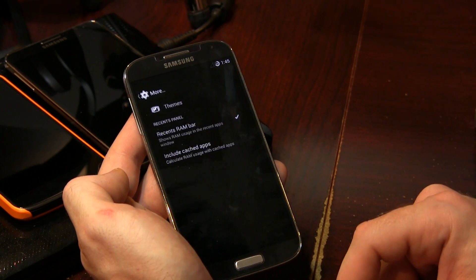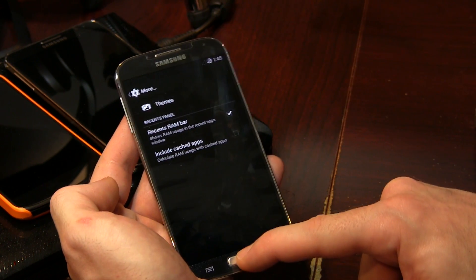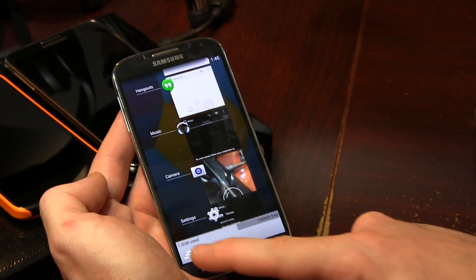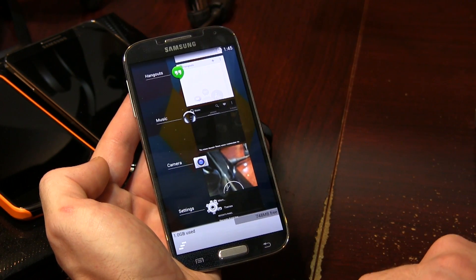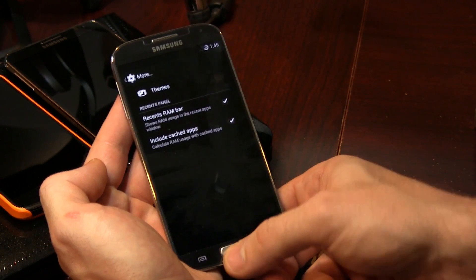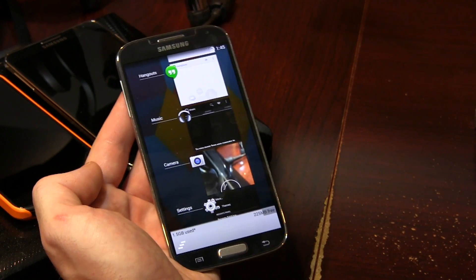Jumping into more — we have Recents RAM bar and included cache. If we click on Recents, you'll notice right now we have one gigabyte used. If I click on Included Cache Apps and then long-press for my recent task, you'll notice it's actually 1.5 gigabytes used. That basically tells me we're getting a true reading of how much RAM we're actually using and how much RAM we actually have free. I'll probably leave that enabled because it just makes sense.